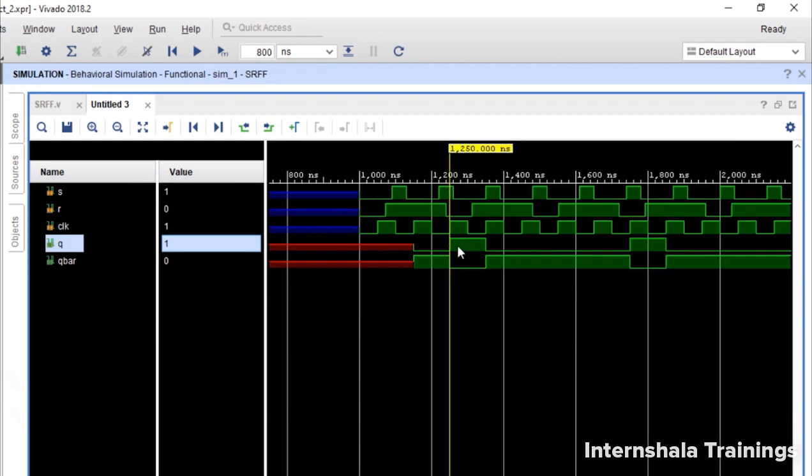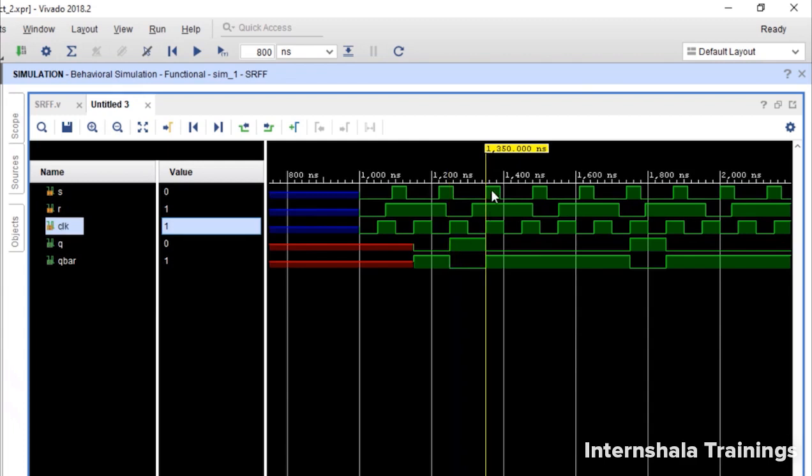This is 1, this is 0. So it is set to 1. At this rising edge, this is 0, this is 1. So reset. At this rising edge, we have 0, 1. So keep 0.